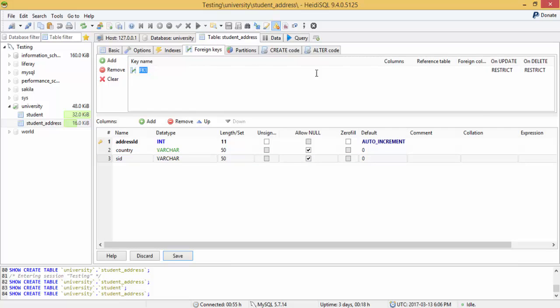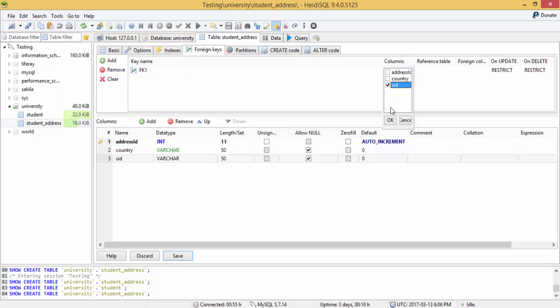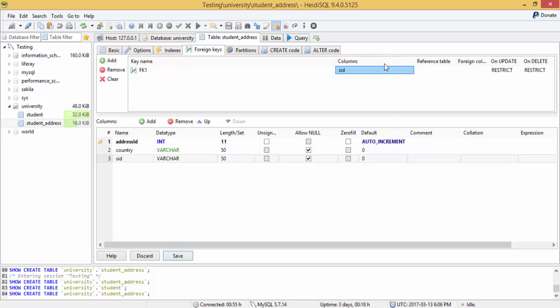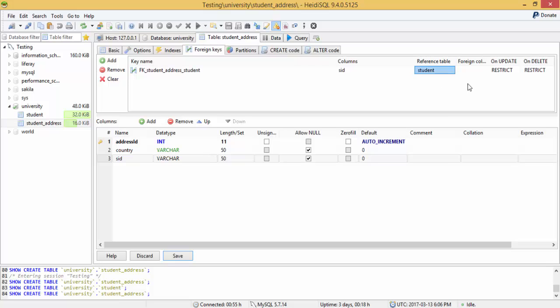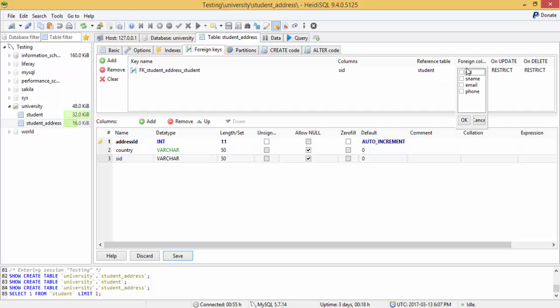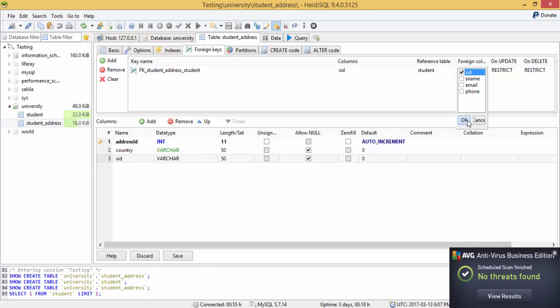Leave this as it is. And here I want this s_id, so address_id, country, and s_id - I want this s_id. Now it is asking the reference table, so the reference table is our student table, and in student table we have a column s_id. So when you click on this we have a column s_id, click.